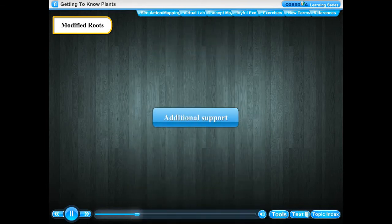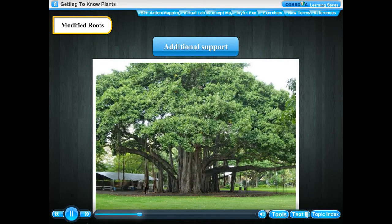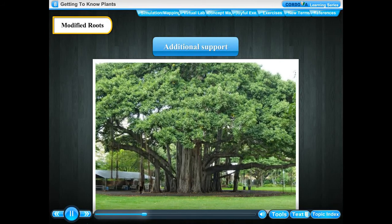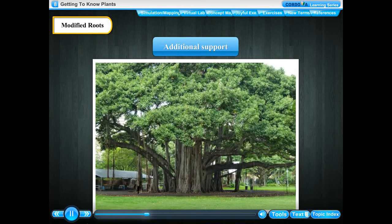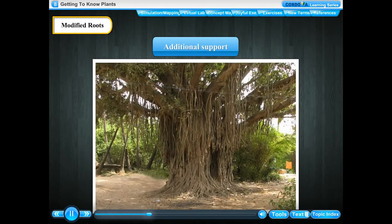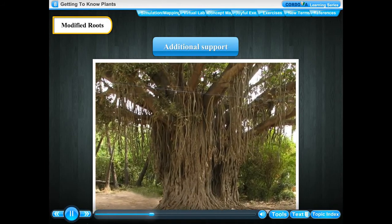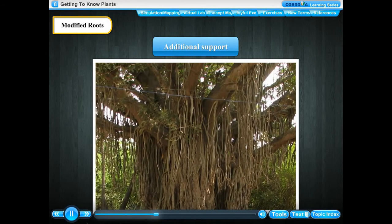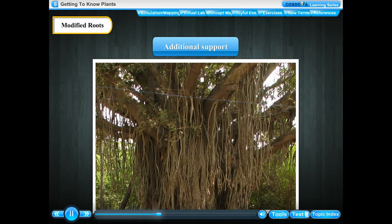Additional support. If we look at a banyan tree, we can see rope-like growths hanging down from its bigger branches. Some of these growths are long, thick and penetrate into the ground. These rope-like growths are called prop roots. These prop roots act like pillars and provide additional support to the heavy, spreading branches of the banyan tree.